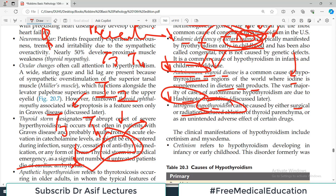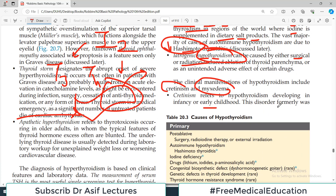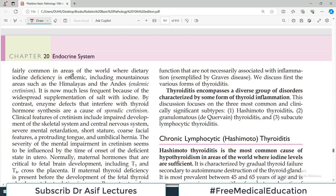The clinical manifestations of hypothyroidism include cretinism, which particularly occurs when there is hypothyroidism in a developing child during early childhood, and the other condition is called myxedema. Cretinism was formerly fairly common in areas of the world where dietary iodine deficiency was a problem, such as in the northern mountainous regions like the Himalayas.